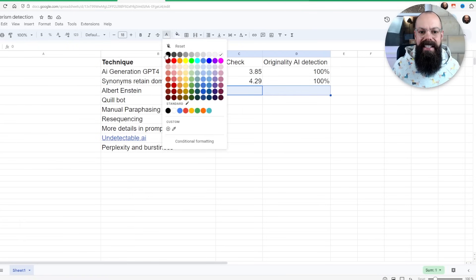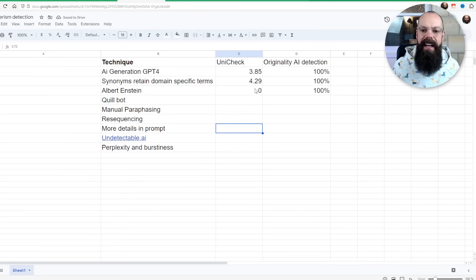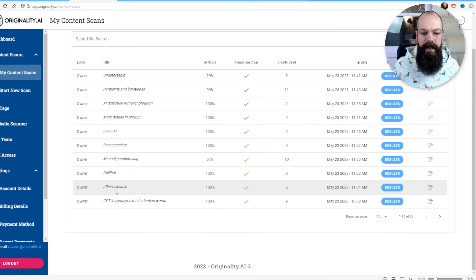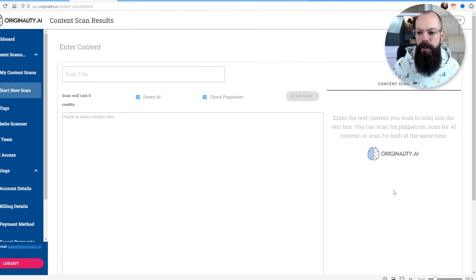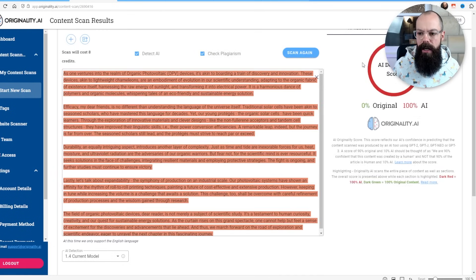And you can see that we ended up with 100% AI and also 0% plagiarism because Albert Einstein definitely didn't write this. You can see here with Albert Einstein, if I go to results, it's 100% AI. So not a good start.